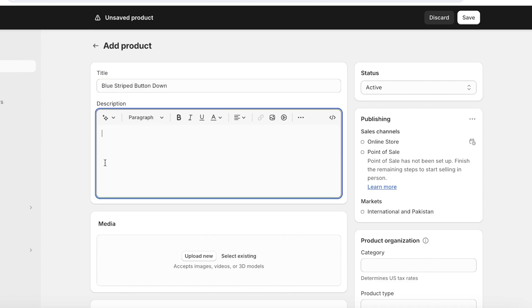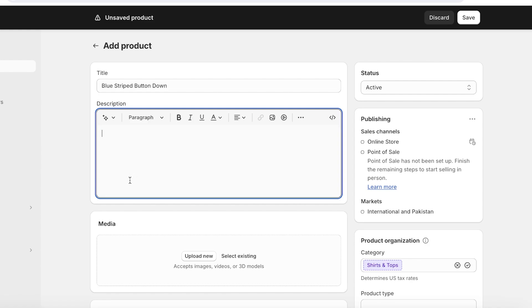So for us, let's say it is a Blue Striped Button Down like this. Now, once we have inserted our product title, we're going to add a description to our product. For this, you can have a different approach depending on your industry, but the key to making a good description is to include the material that is used in making the product, what is included such as additional add-ons like an extra belt or an extra accessory, then different sizes, benefits and uses, and most importantly your unique selling point.